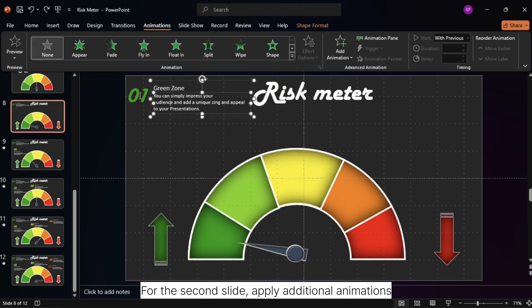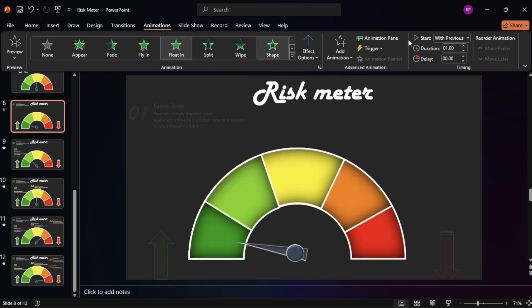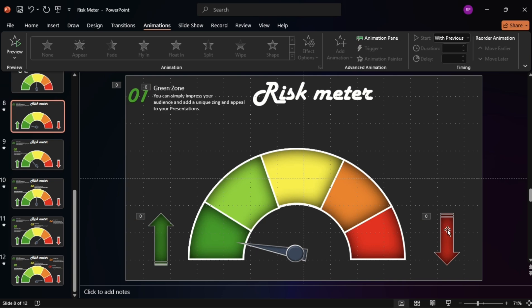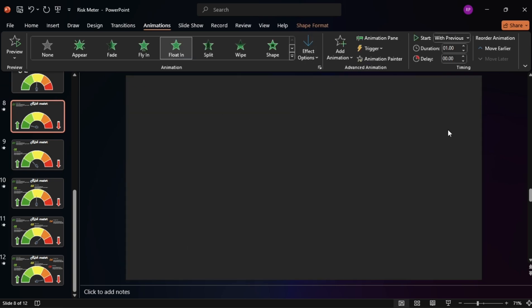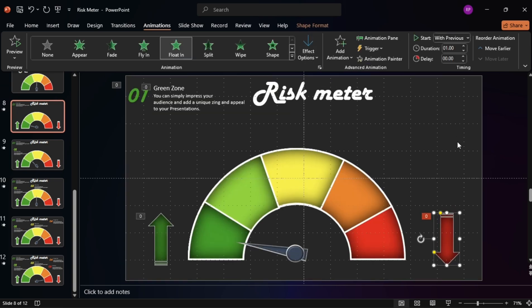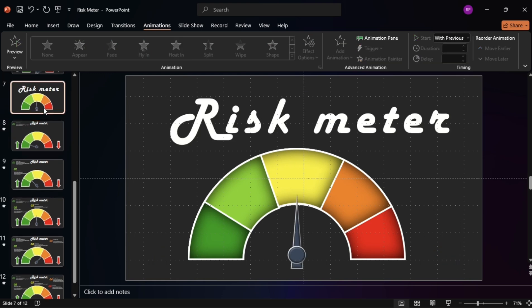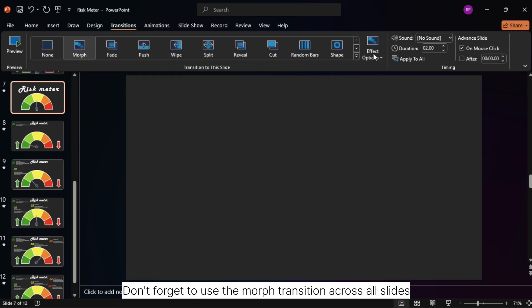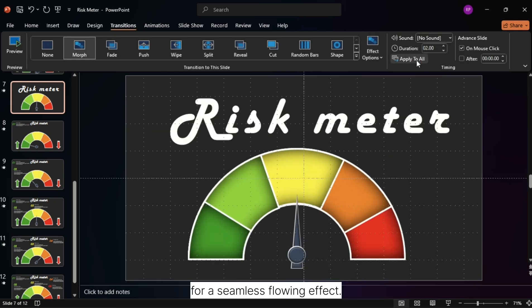For the second slide, apply additional animations to the shapes for extra flair. Don't forget to use the morph transition across all slides for a seamless flowing effect.